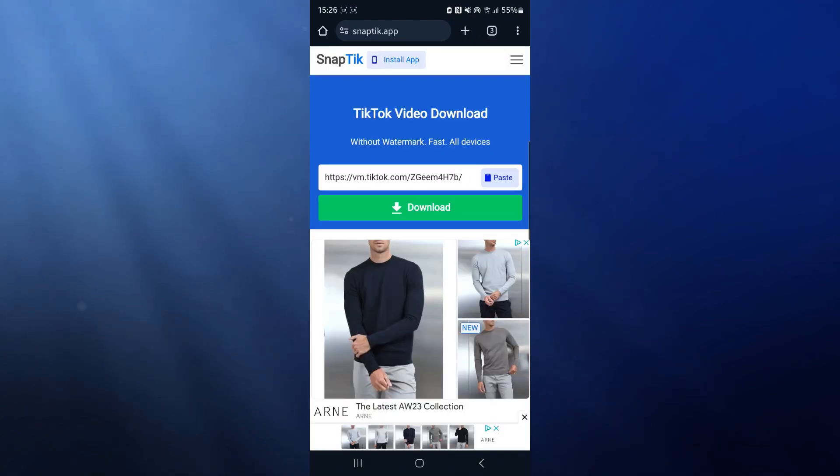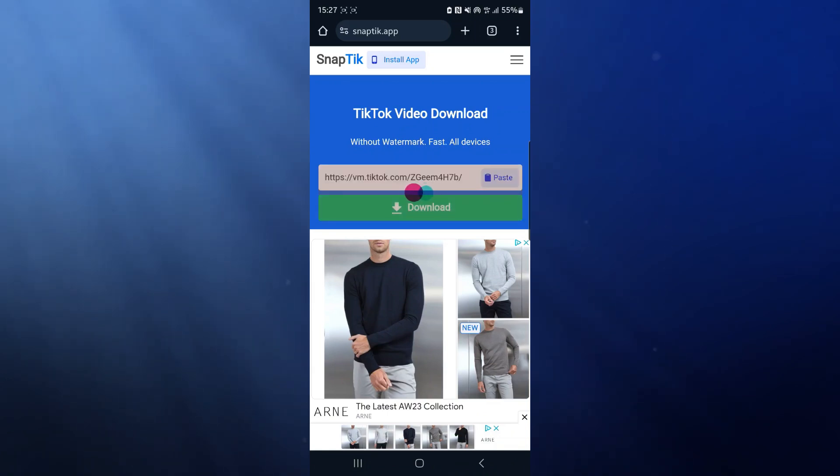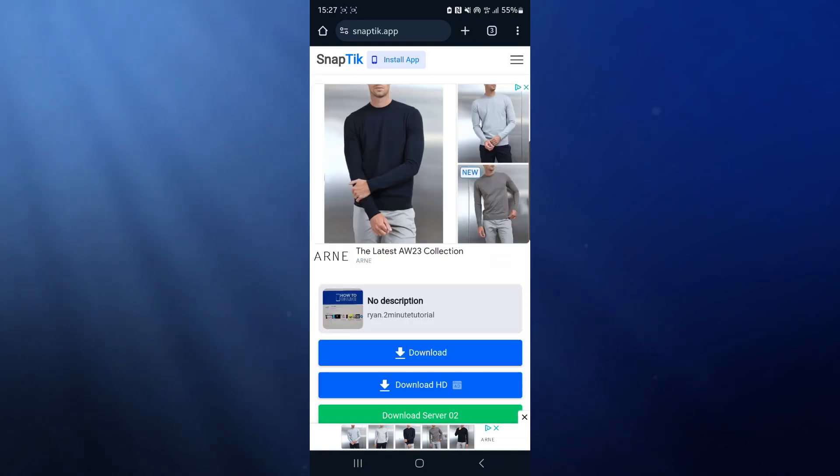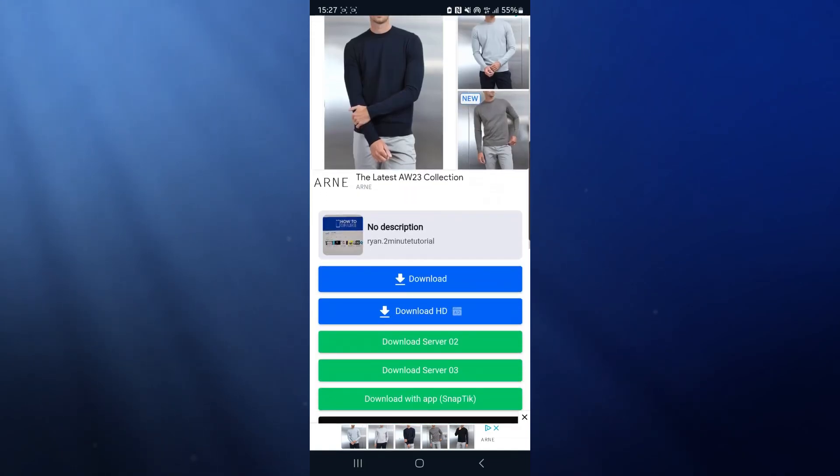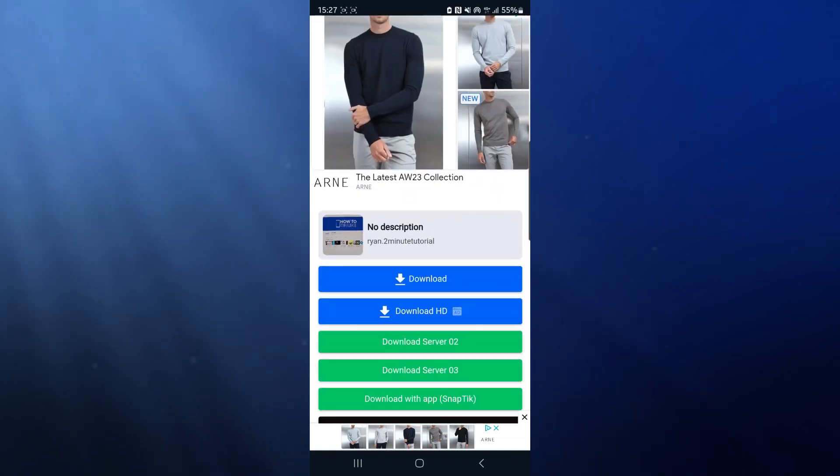Once we do this, simply click on the download button. Once you click on download, it will take a couple of seconds to find your video. Once it's found, you can simply click on download.